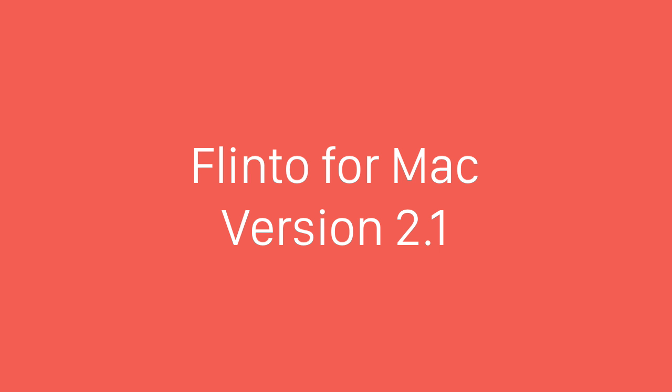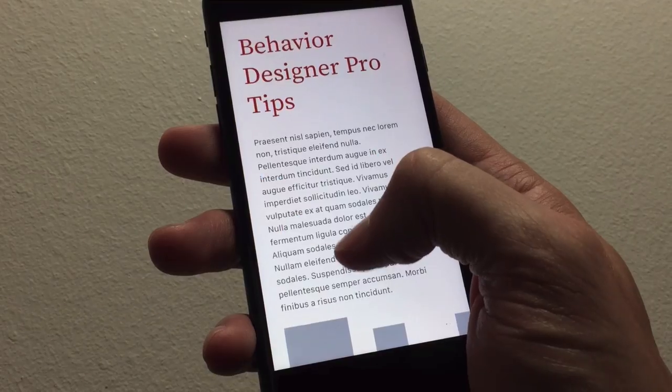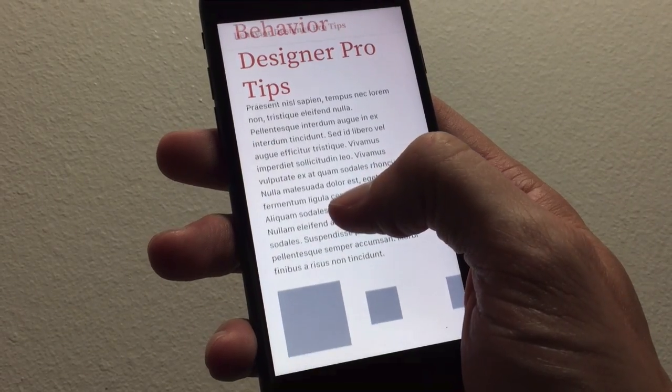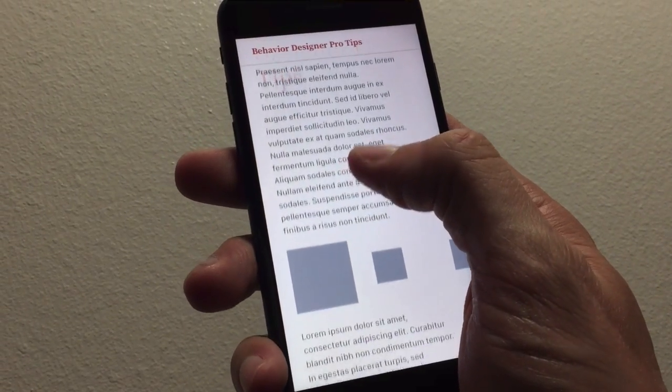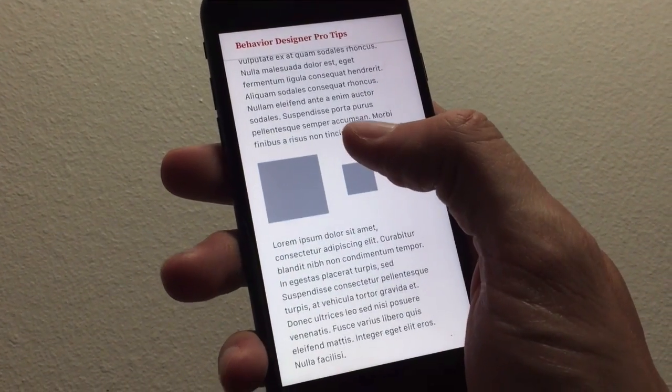Today we're releasing Flinto for Mac 2.1. I'm going to go over four new features that are added in this version. The first is auto-reversing scroll gestures.